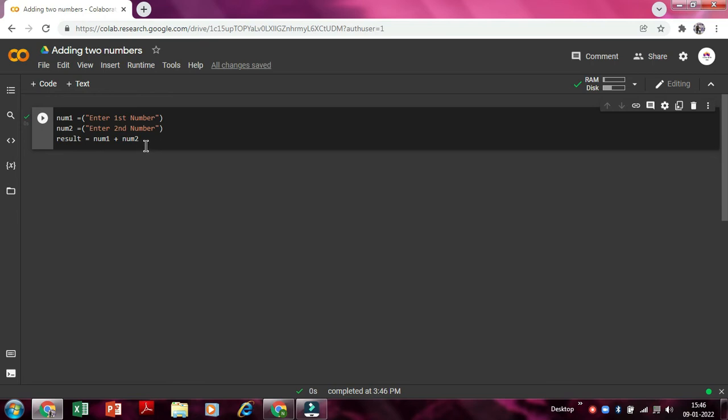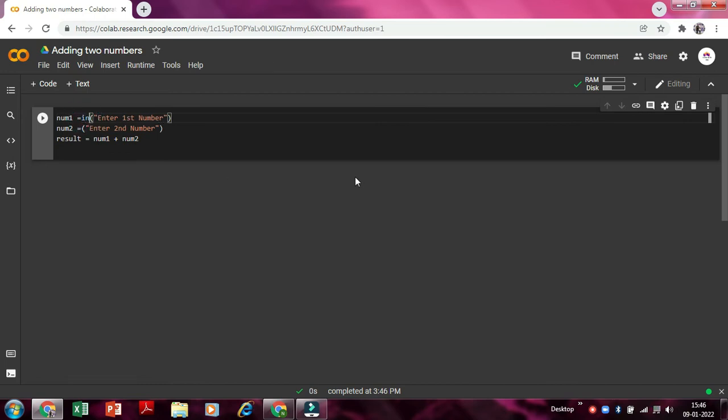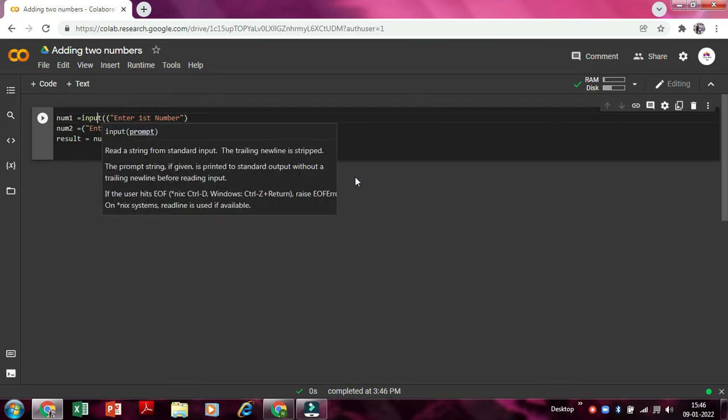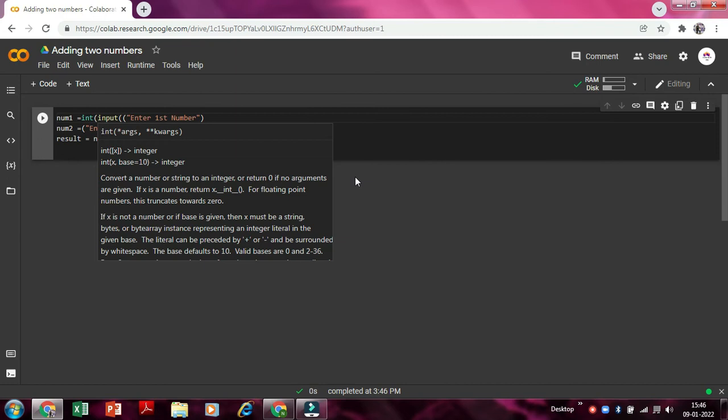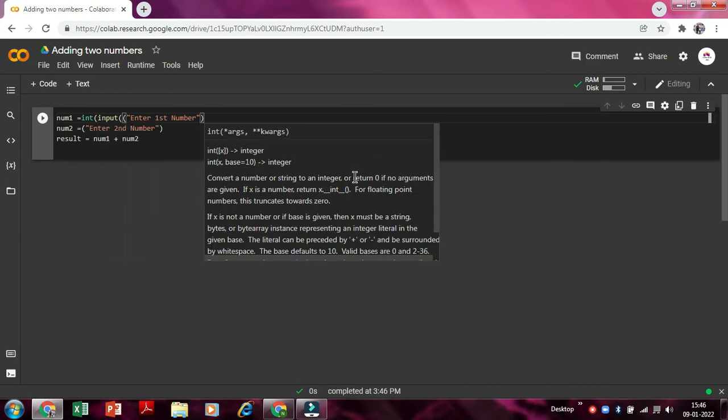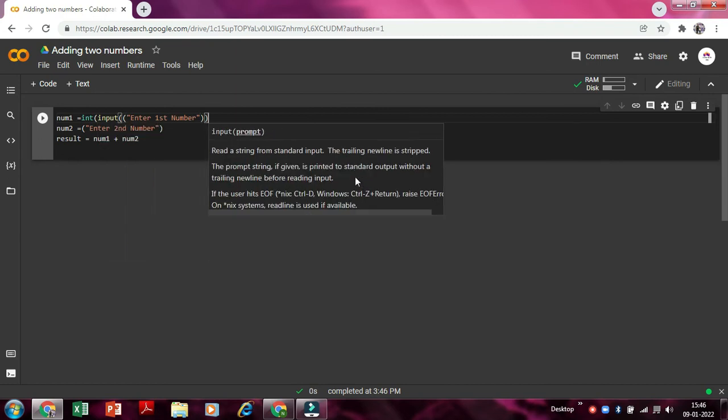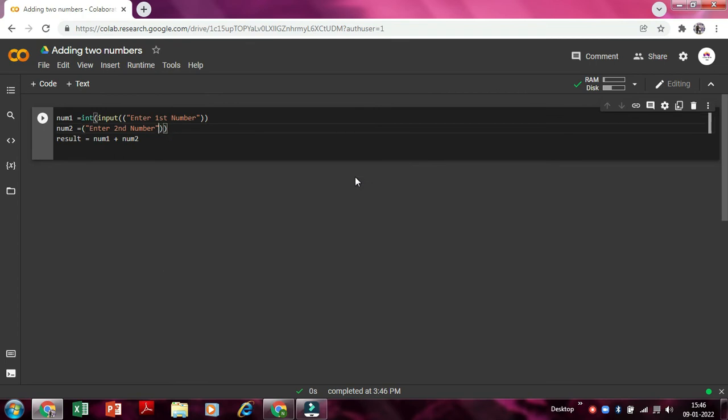So now we need to write a code as print. Yeah, we did one more mistake that we need to write input. Input, bracket open. Now we need to just write int, so this int value will just take the number in integer form. So now one bracket more.